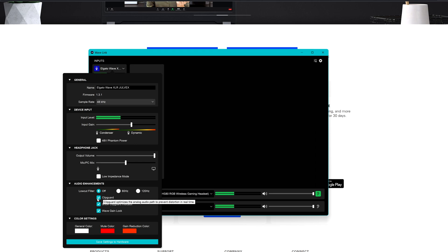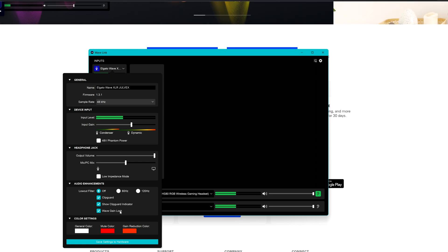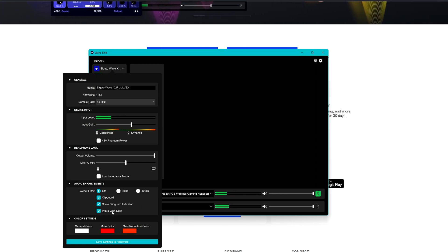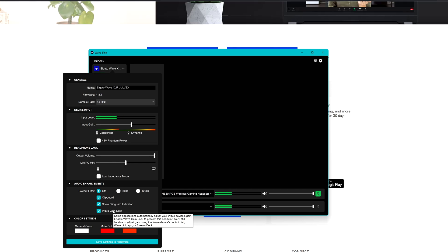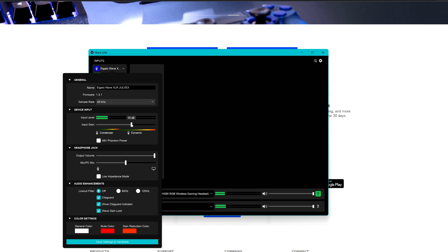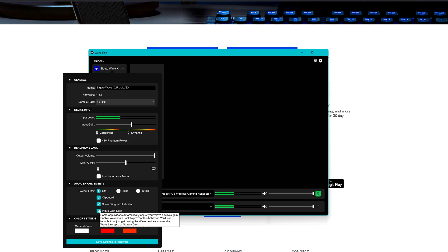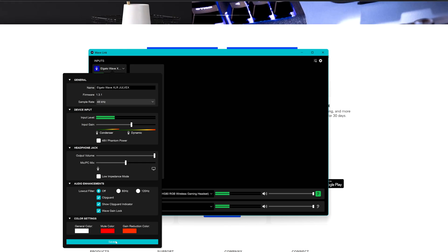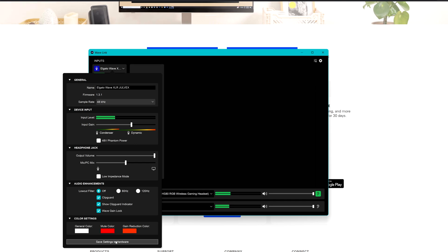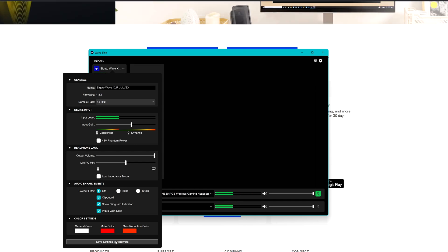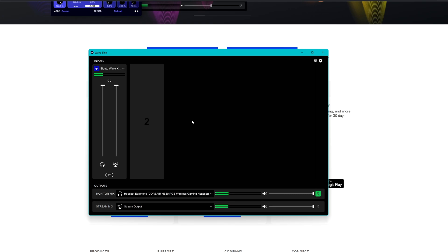The clip guard is going to prevent the mic or your voice from clipping if you are screaming or if you are louder than your usual voice. The wave gain lock is going to prevent other applications from changing the gain that you have set here. For example, you want this gain to be always at 45 dB, so enabling this one is going to prevent other softwares from changing that gain. If you click save settings to device, it's going to save the settings into the hardware and you can disconnect it from your computer and connect it to another computer if you are using a dual setup for streaming or whatever else.